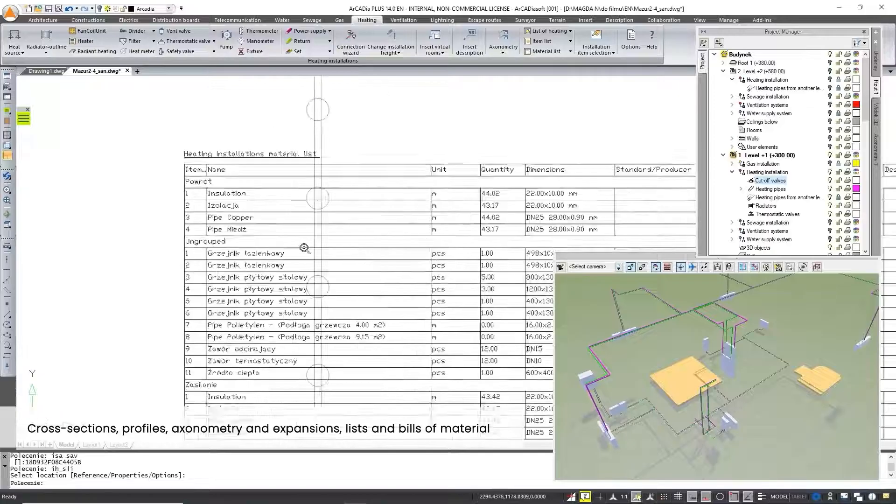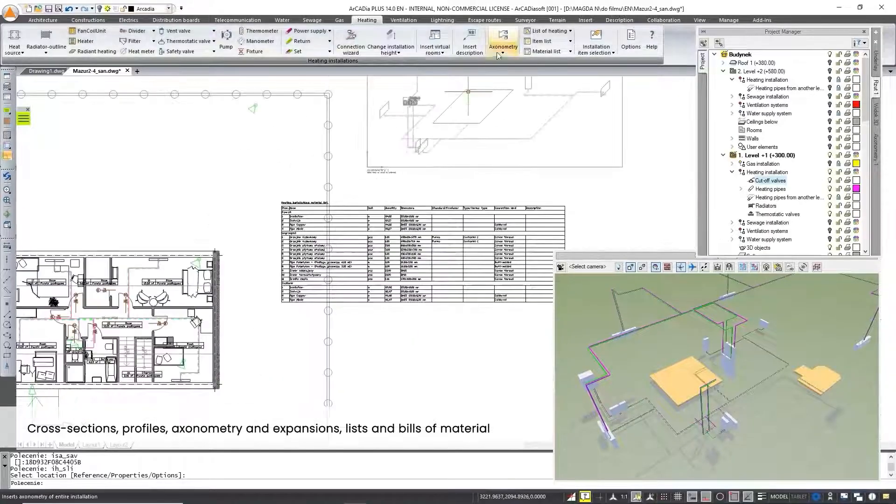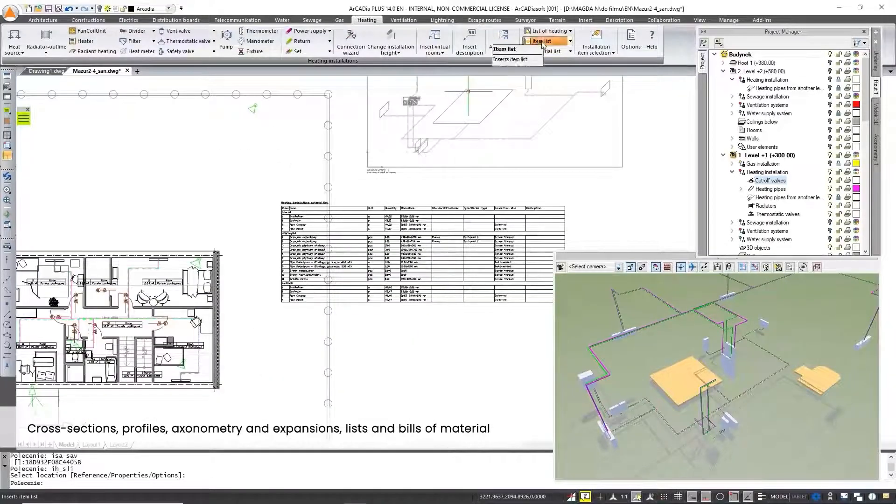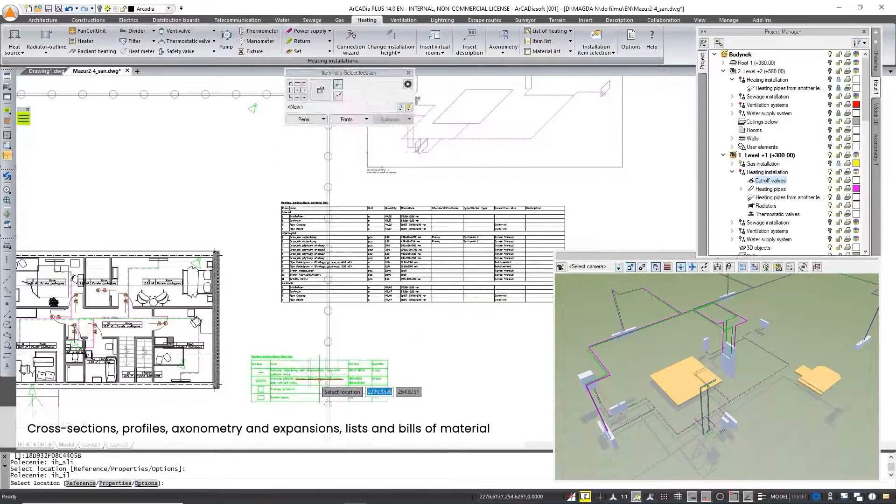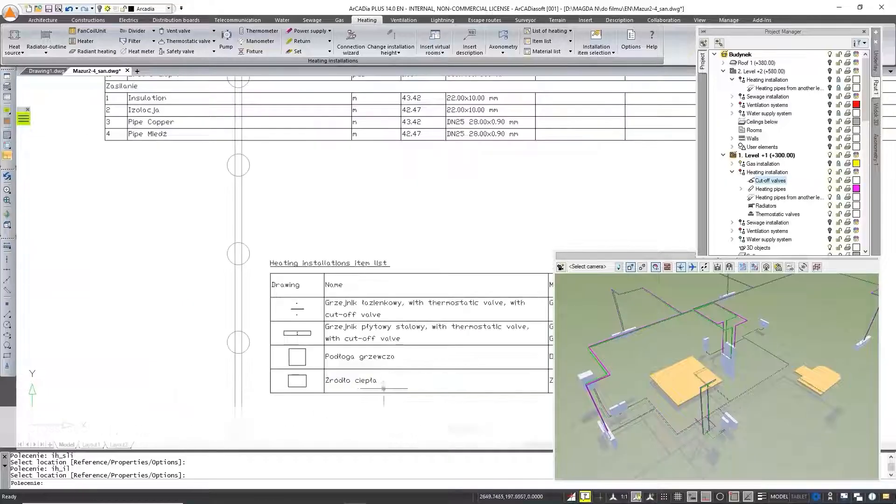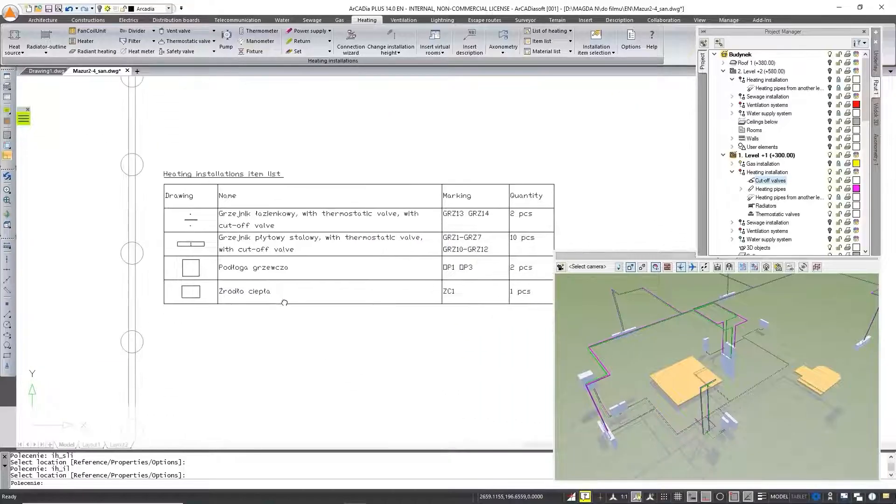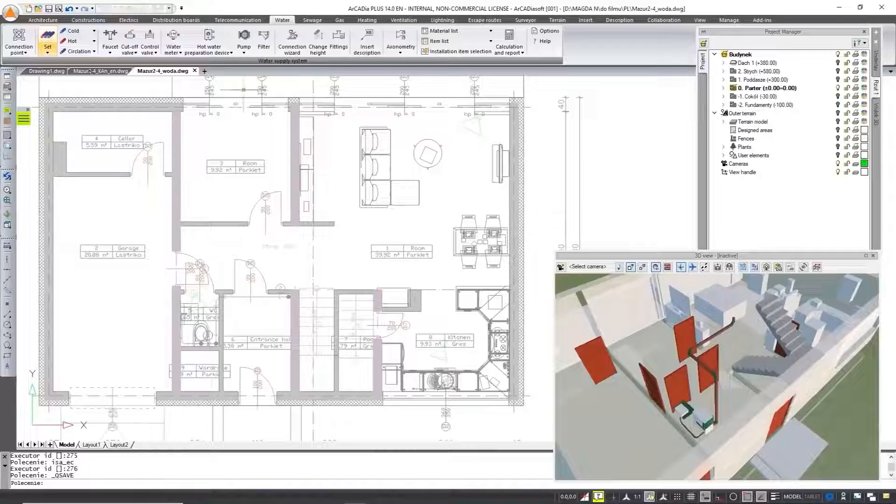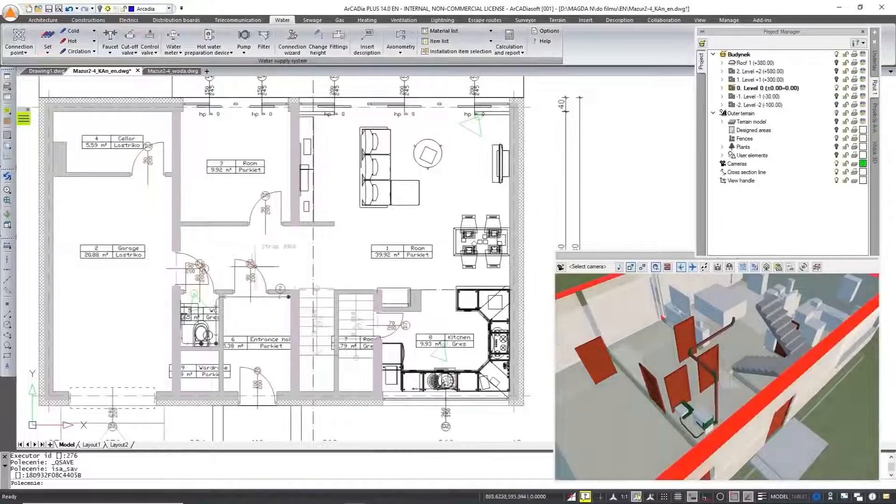With one click you can insert additional drawings into the project: cross sections, profiles, axonometry and expansions, add lists of elements and a list of materials.